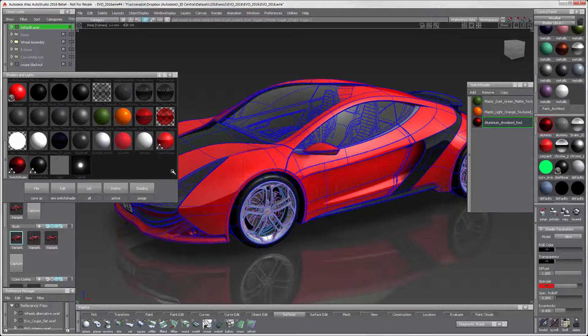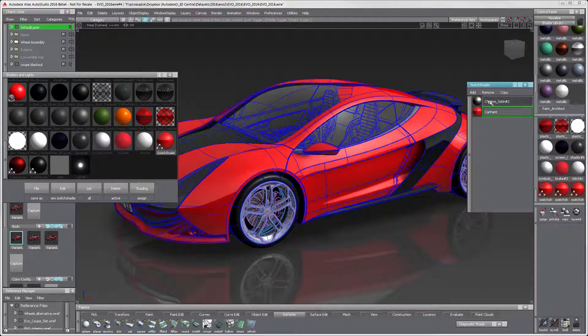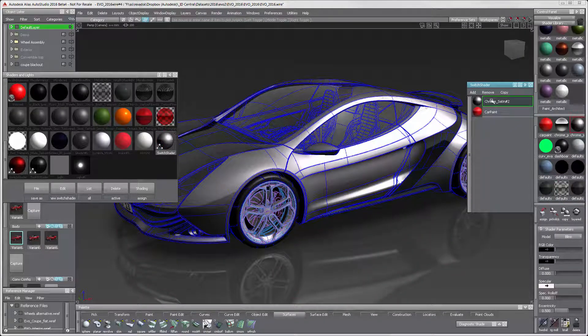Opening the material switch for the body, we have two materials in it currently. I can add a new material by selecting the material and adding it to the switch.